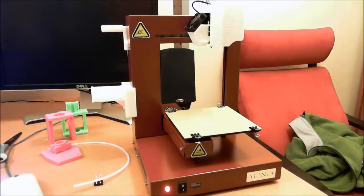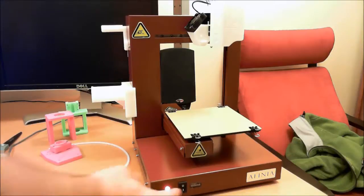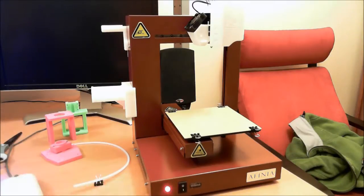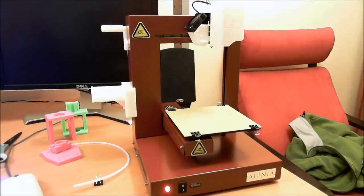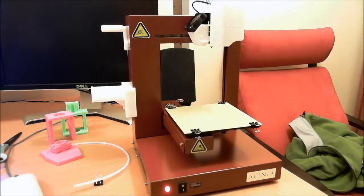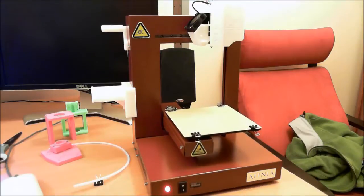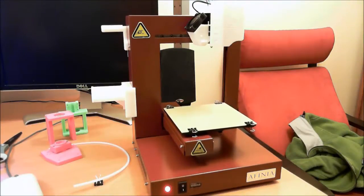What this does is it basically homes all the axes and kind of does maybe a self-check on the printer. So you basically hold this down. It's going to beep four times. Extruder fan comes on, and then you can see the different axes home themselves.